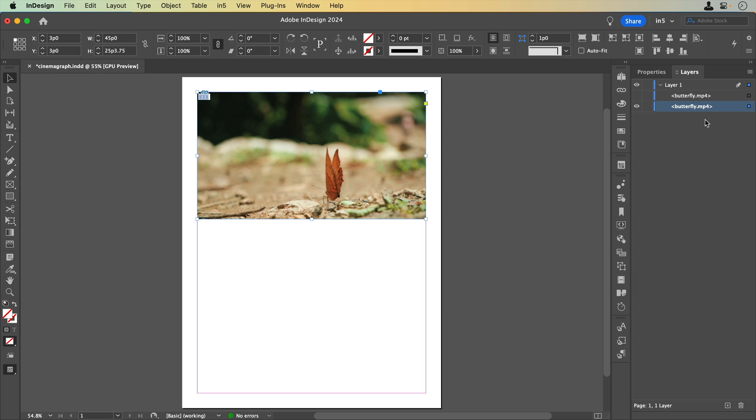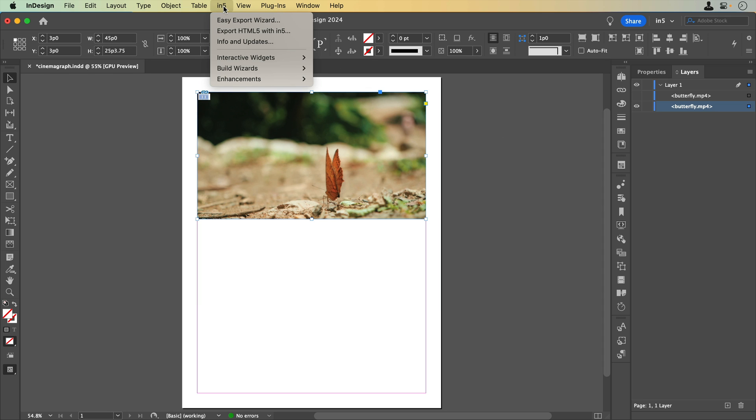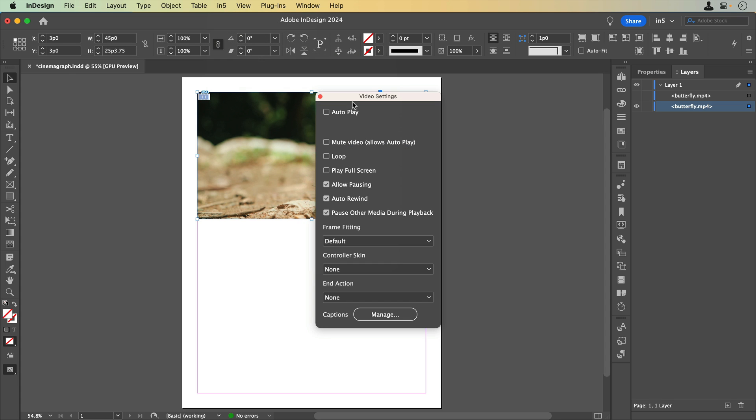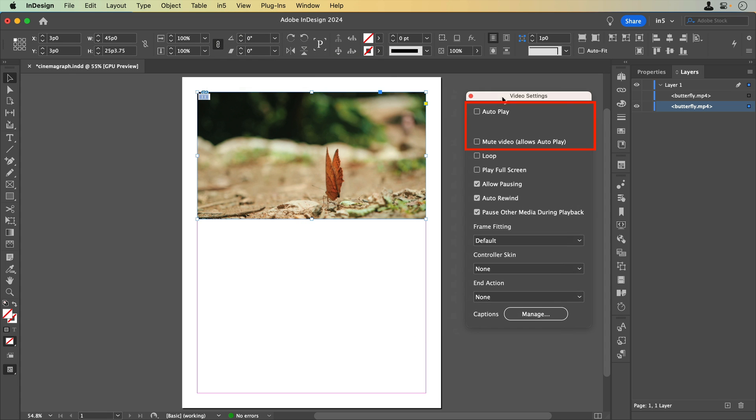We want this video to automatically play. Because it's the first page of this document, we'll want to use the N5 video widget, N5, interactive widgets, video, and set it to autoplay and mute. That's the workaround for browsers that restrict autoplaying video without any user interaction. We'll also want to set the video to loop so that it will continue to play.